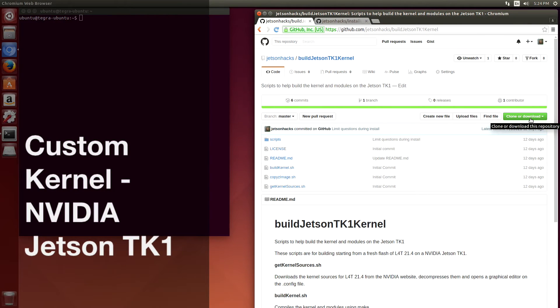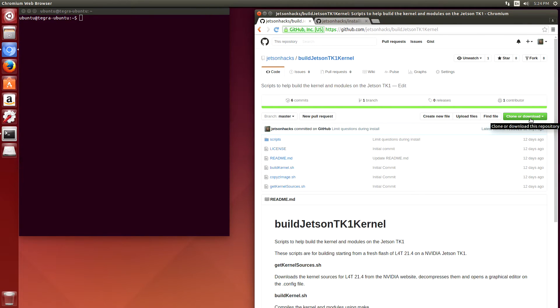Hello, it's Jim from JetsonHacks.com. In today's screencast, we are going to build a custom kernel for the Jetson TK-1. Let's get started!